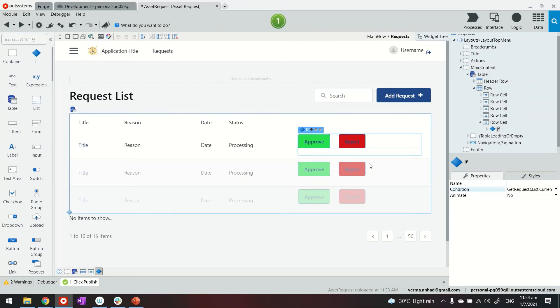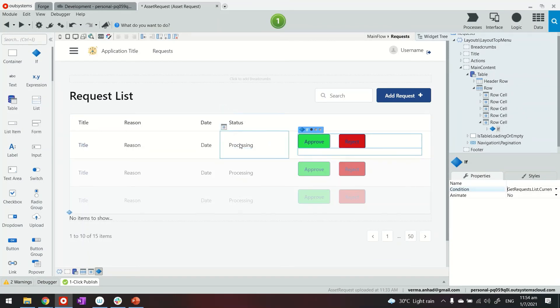That's how we can browse the static entities, is equals to processing. So these buttons will only appear when the record's status here already is processing. If it's approved or rejected, these buttons will not appear.